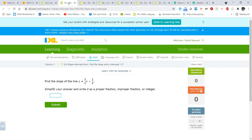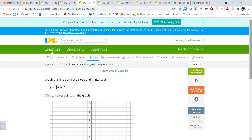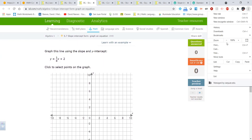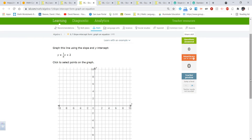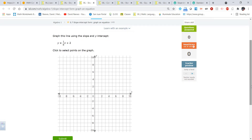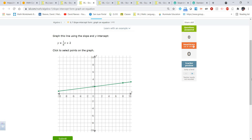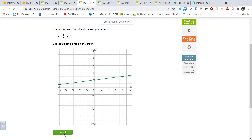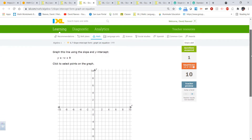Let's move to the graphing section. For y equals one-eighth x plus two, click to select points on the graph. When graphing in slope-intercept form you need two points. Start with the y-intercept, which is two, so place a point at two on the y-axis. The slope is one-eighth — rise over run — so go up one and over eight. That gives you the line y equals one-eighth x plus two.